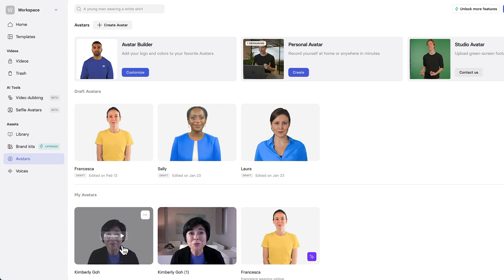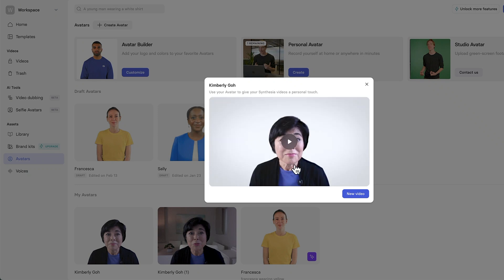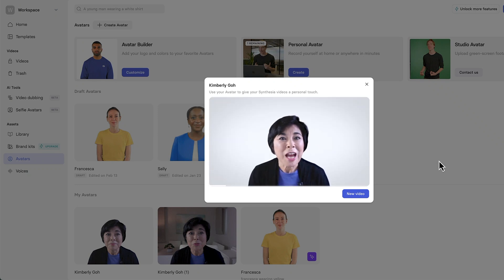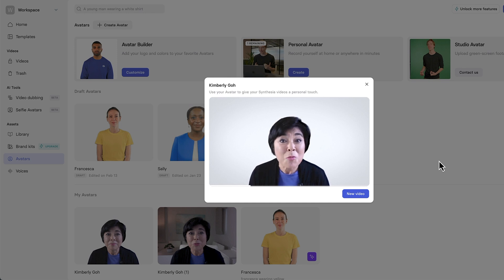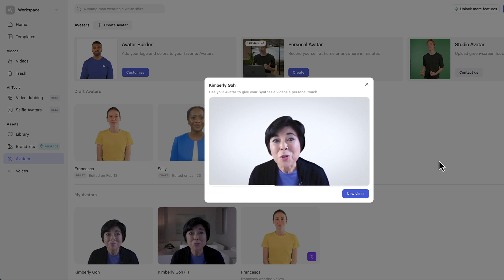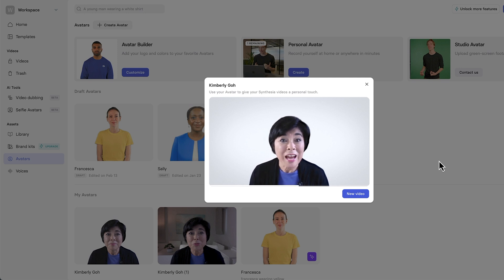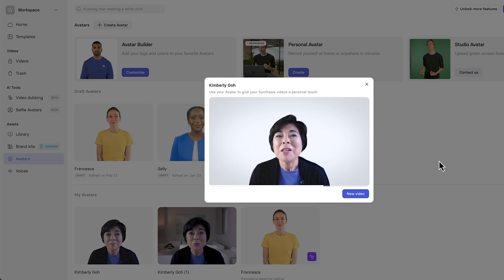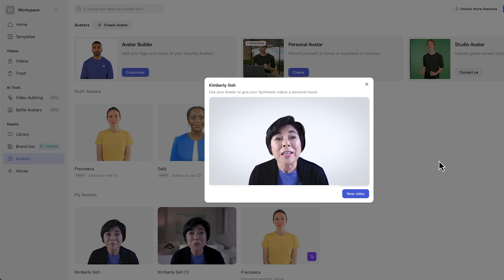First, let's preview the avatar that doesn't have a background. Hi there, I'm your Synthesia avatar. Did you know I speak many other languages? Por ejemplo, este soy yo hablando español. Je peux aussi parler français. Incroyable, n'est-ce pas? Ready to make your own video in any of 30-plus languages? Click the new video button to get started. That's pretty amazing.